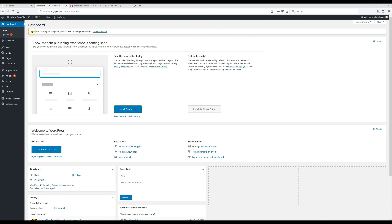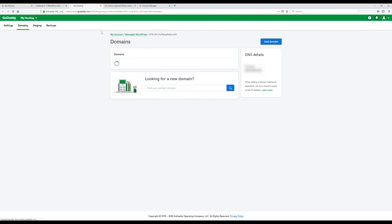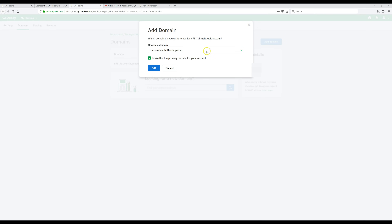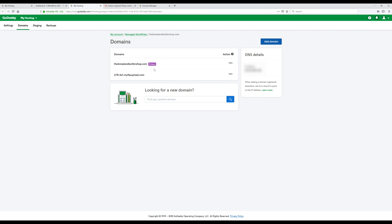Now I'm back on my WordPress dashboard and I'm just going to refresh this page. Where it says No, click on Change Domain, then click on Add Domain and find your domain — mine's already selected. Make sure the option that says 'Make this primary domain for the account' is selected, then hit Add. We'll wait a couple minutes for that to update. What that just did is change the location of everything on our WordPress website so it's now on our main domain instead of the FTP upload site.